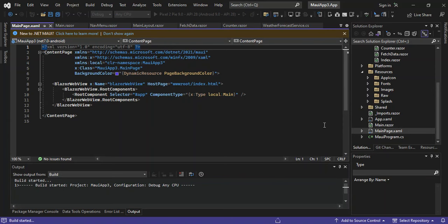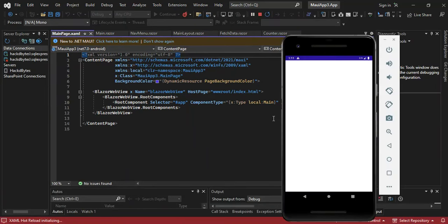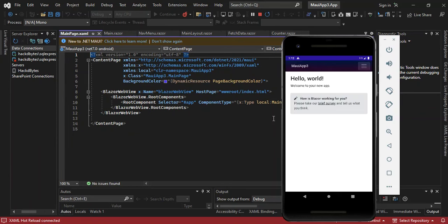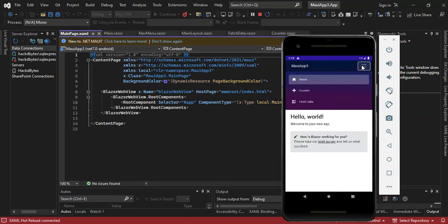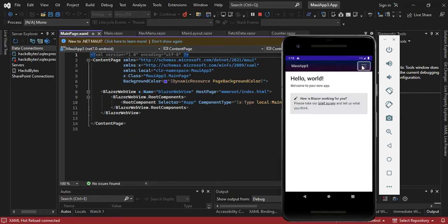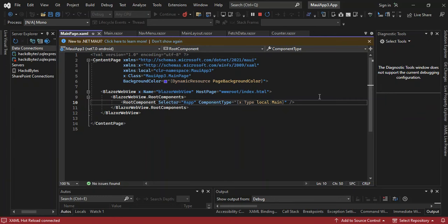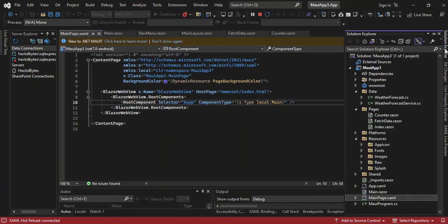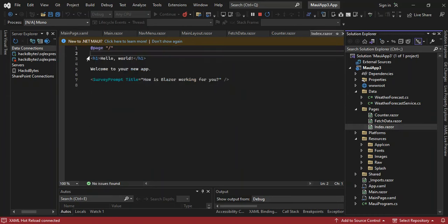I'm just going to pause the video while the whole application runs. As you can see, we've got the application started up and running. We've got the menu here. If we look at it — hello world, welcome to our new app. Let's go back to the Solution Explorer and index.razor. As you can see, this is what it's actually showing on the main page: hello world, welcome to your new app.